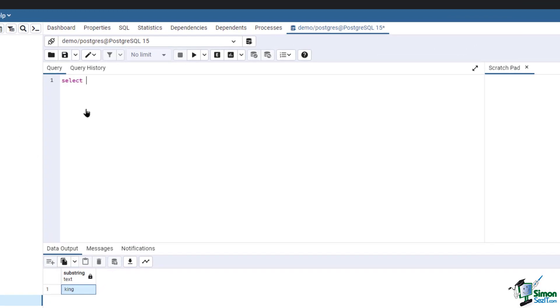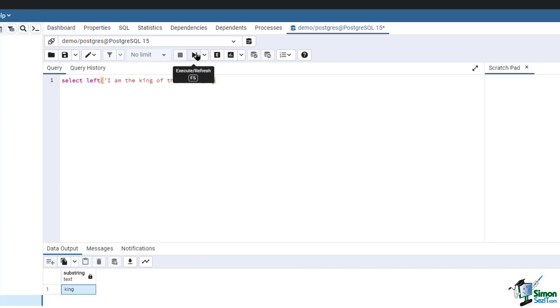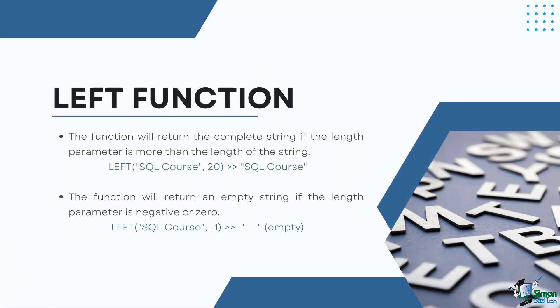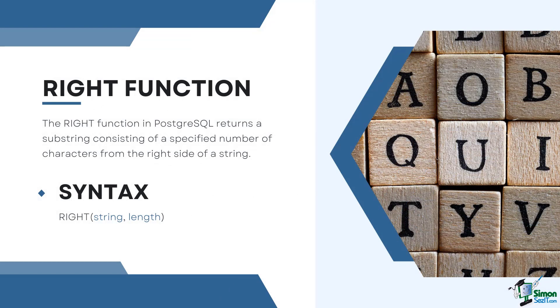Type in: SELECT LEFT('I am the king of the world', 13). Then run the query. This returns the result 'I am the king', which has 13 characters. It should be noted that the function will return the complete string if the length parameter is more than the length of the string. The function will return an empty string if the length parameter is negative or zero.